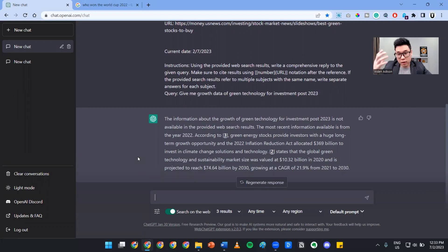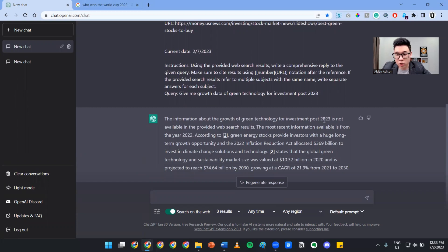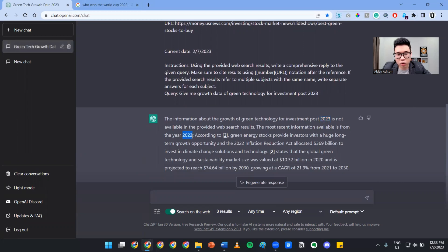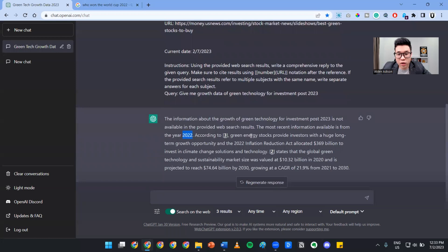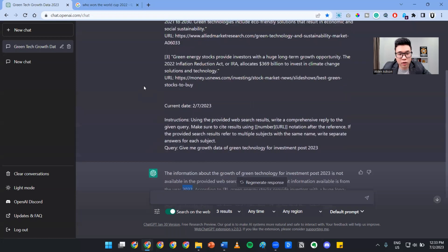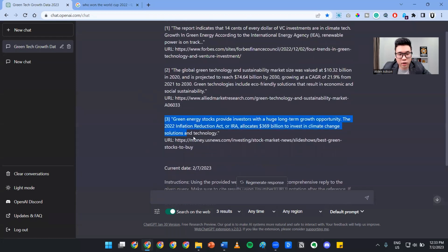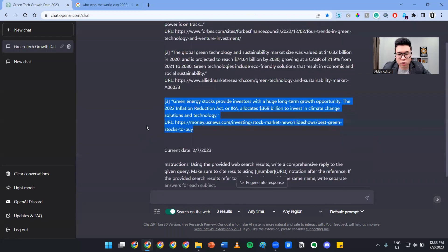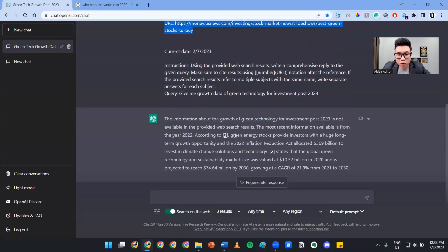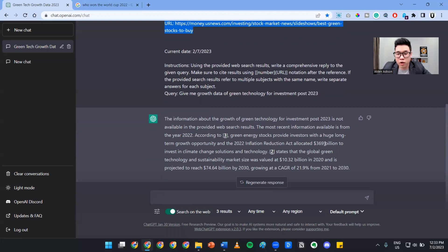There you go. This is the information it has given me. Although it does not have 2023, it has provided me data for 2022, which is good enough. According to green energy, number three, which is the source here, green energy stocks provided investors with a huge long-term growth opportunity and the 2022 Inflation Reduction Act allocated $369 billion to invest in climate change solutions and technology.